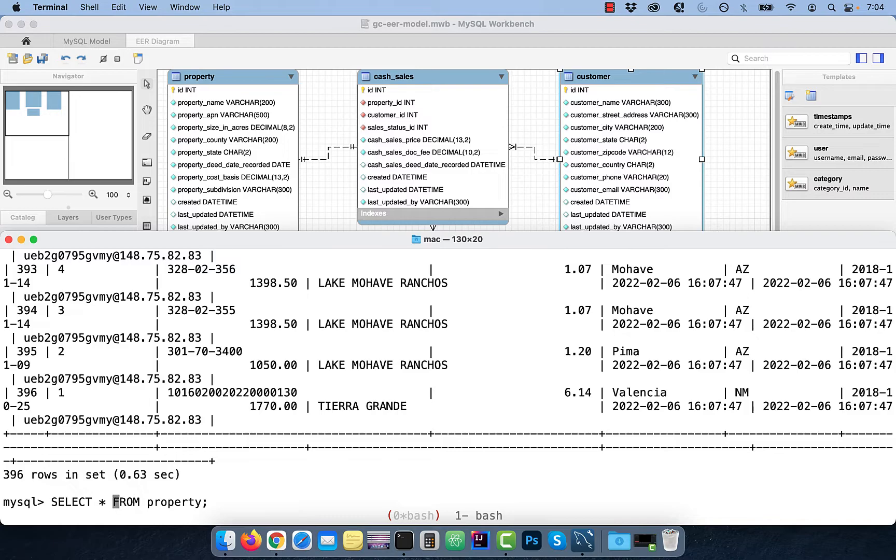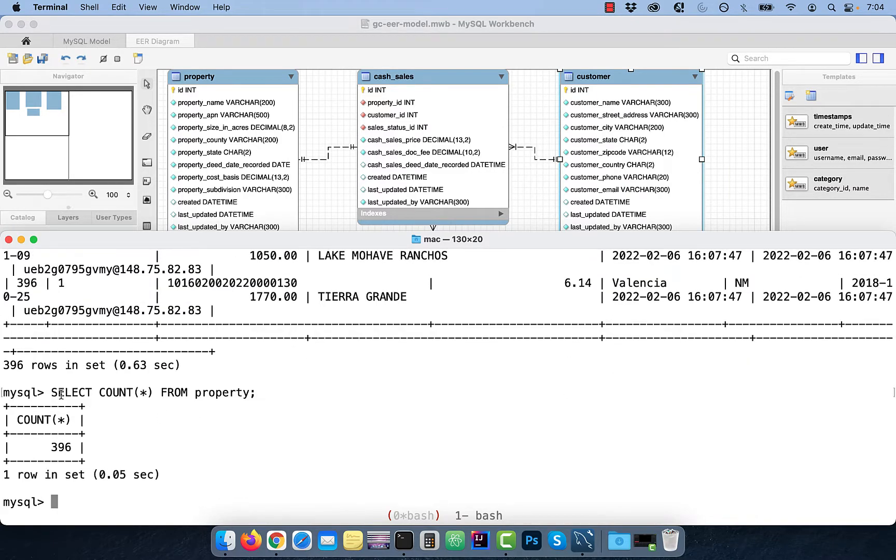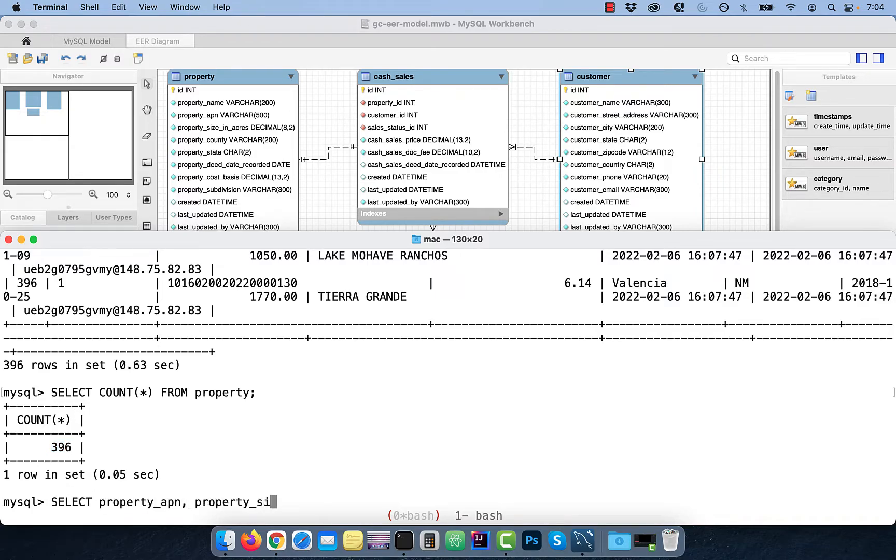To get just the count of rows, use the SELECT COUNT STAR FROM PROPERTY syntax. Next, say I wanted to restrict the output to a few columns, but I also wanted to limit the output to only five rows.